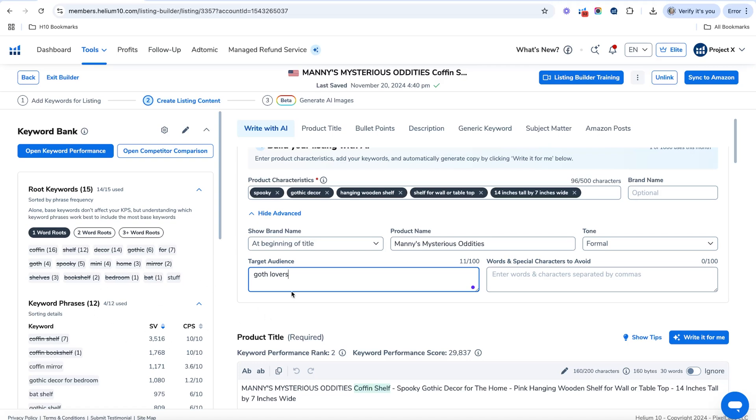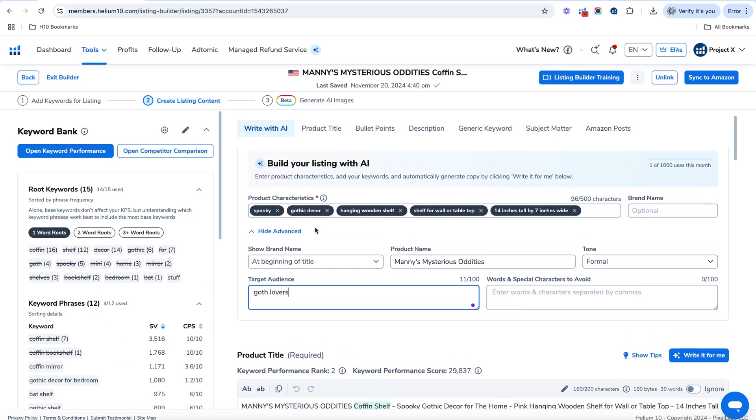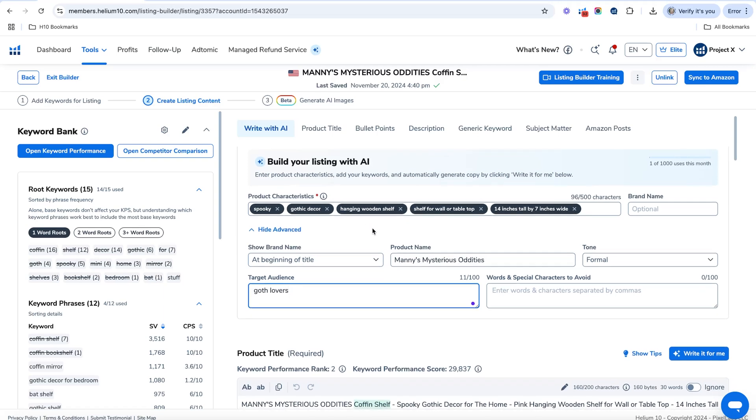So once you have your keywords in there, then what you're going to need to do is put in the characteristics of your actual products. So I have some examples right here. You can fill in up to 500 characters. So you want to make sure to put all of your top selling points, any of the characteristics and all of that great stuff in that section.